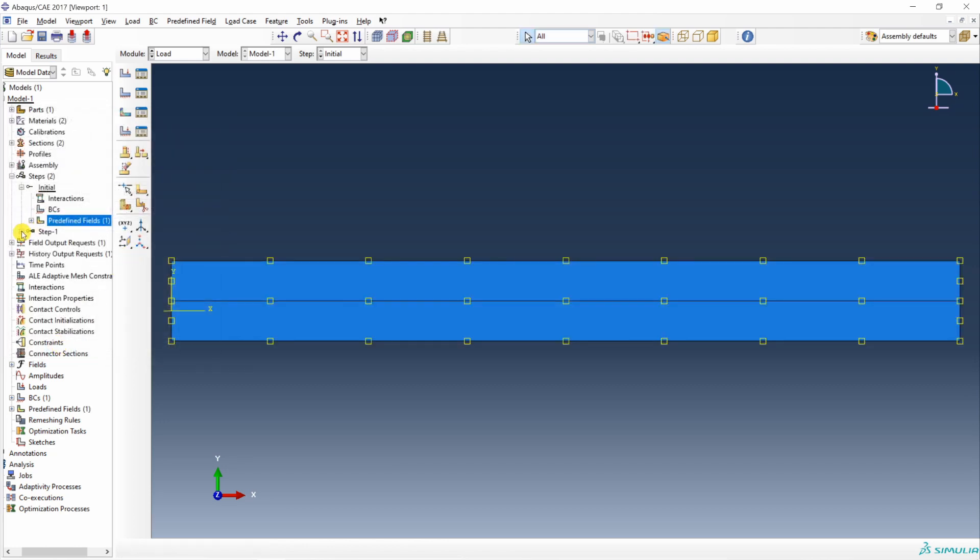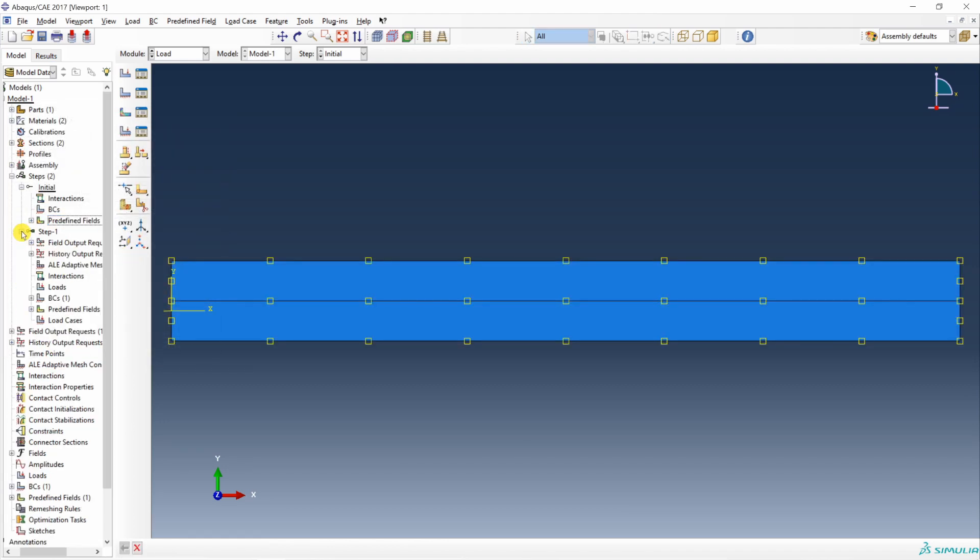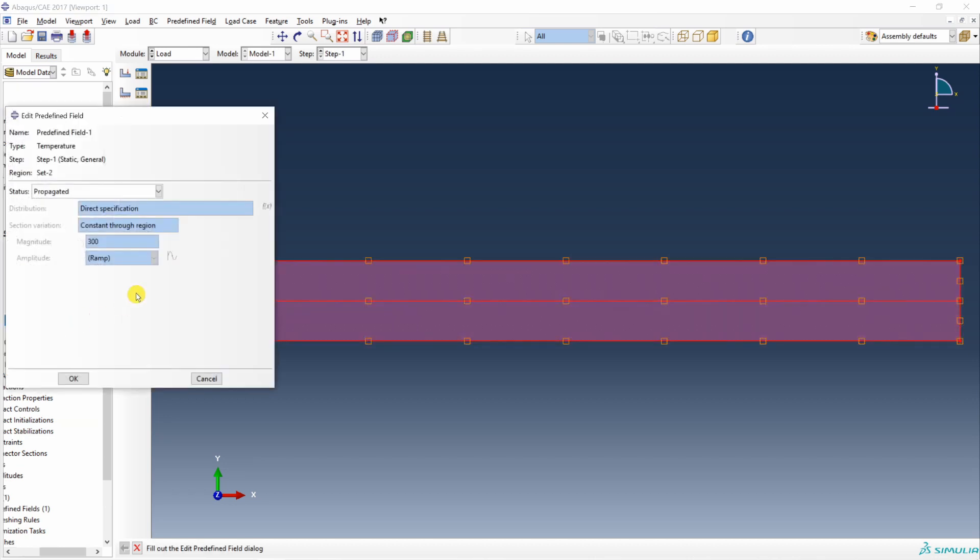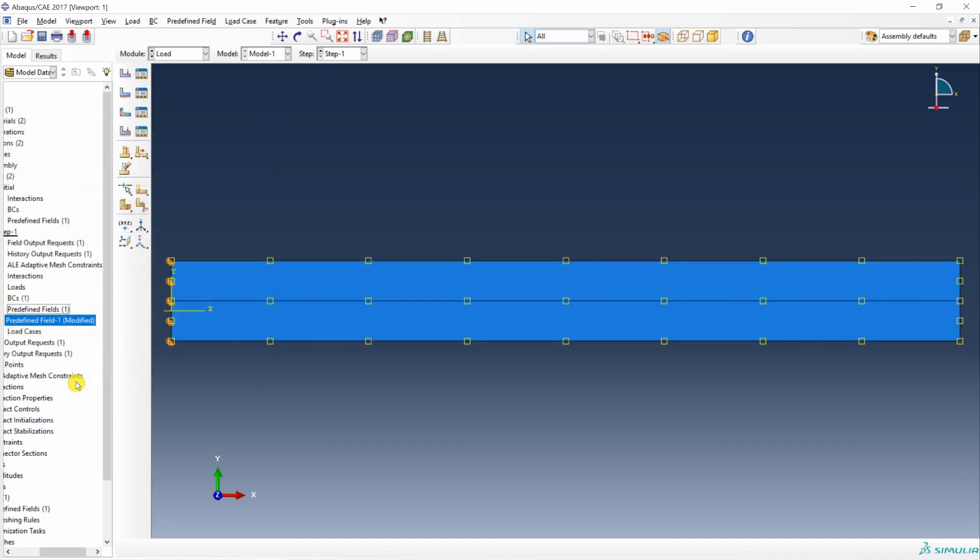Then expand on this step 1. Over here you can see that predefined field is propagated from initial step. Double click on this. Change status to modified. And apply over here 600. Amplitude you can keep ramp. Doesn't matter. Say okay.